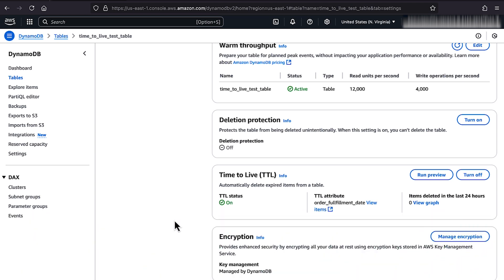So, that's how you set up TTL for your Amazon DynamoDB table. Thanks for watching and happy cloud computing from all of us here at AWS.